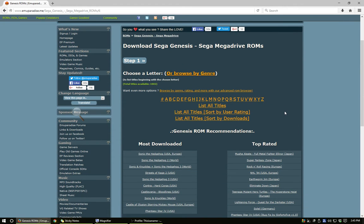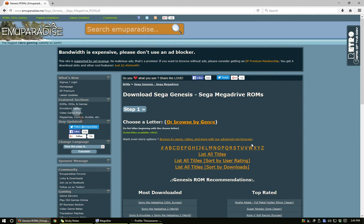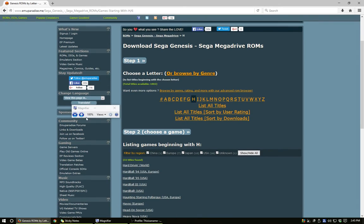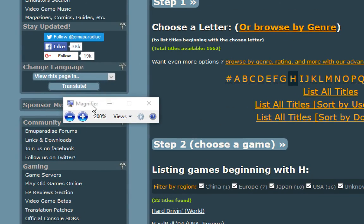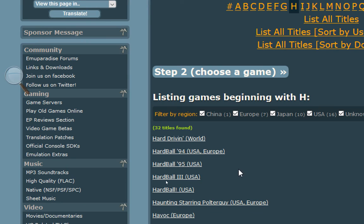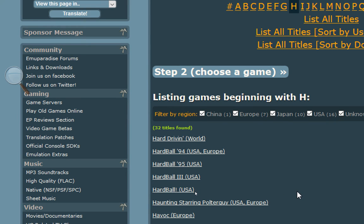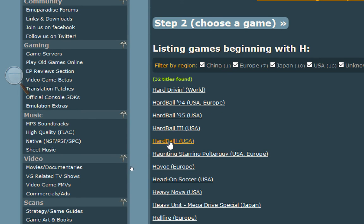For this tutorial — or just a basic how-to — I'm going to get Hardball. We'll click on the H. We have Hardball 94 USA Europe edition, Hardball 95 USA only, and just Hardball. I'm going to get regular Hardball.